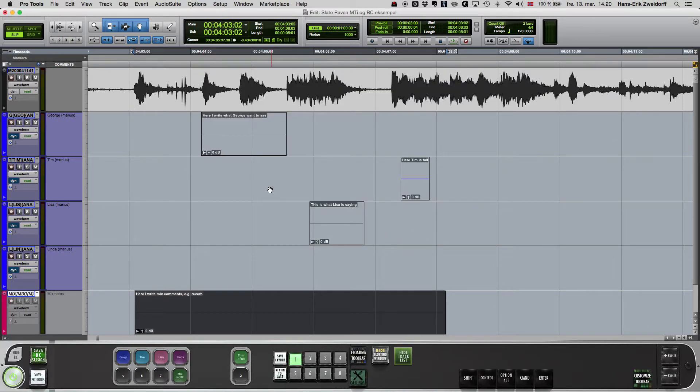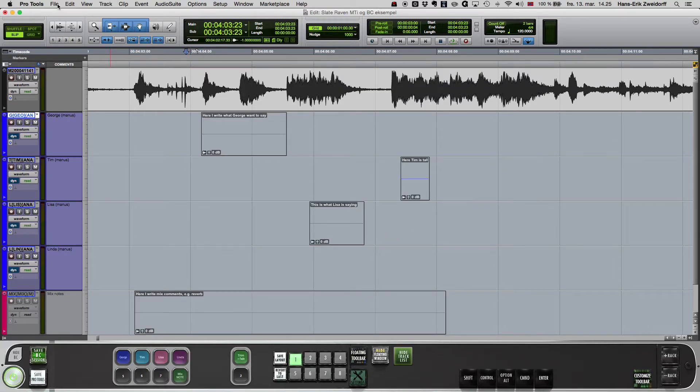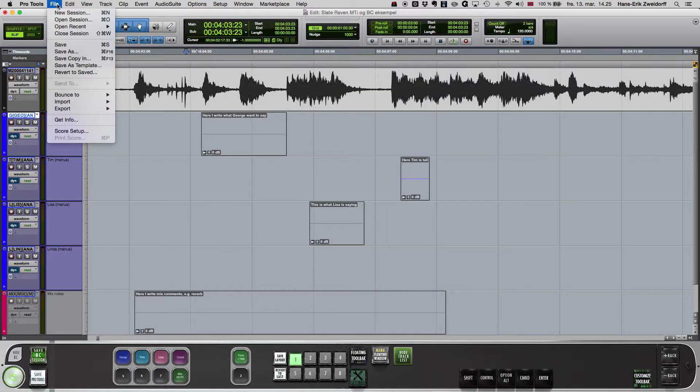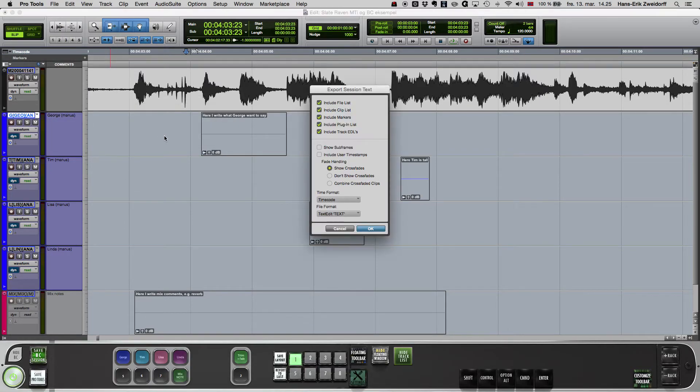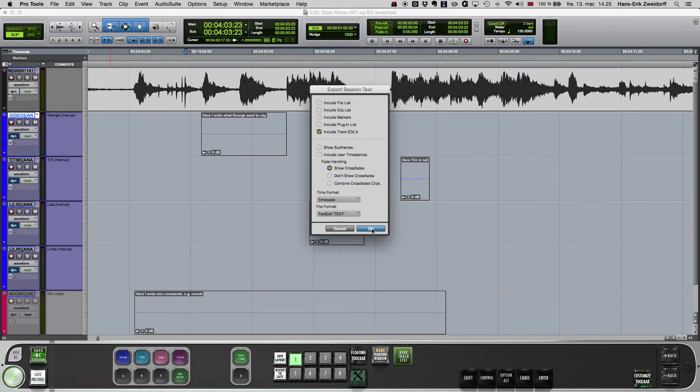To help me produce all the needed PDF documents for the dubbing project, I use EDQ from Sounds in Sync. For this purpose, I export session info as text to be used by EDQ.